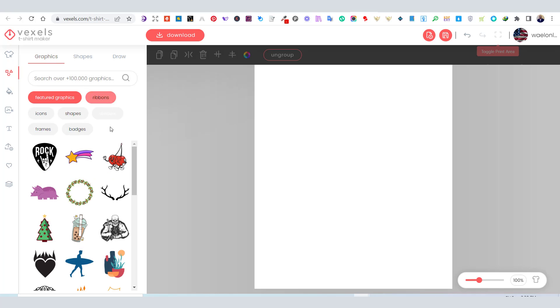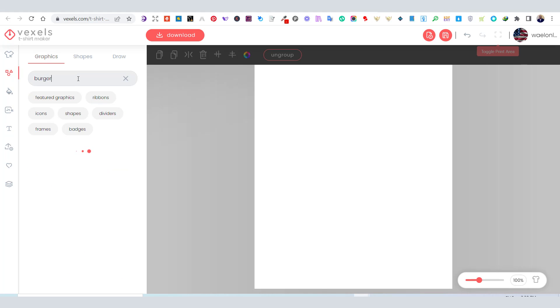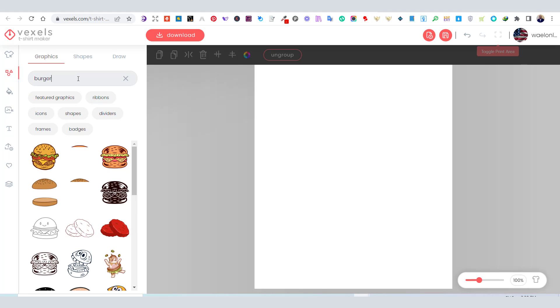Under the graphics tab, you can search for any graphics to use for your design. For today's tutorial, I will search for a burger graphic.